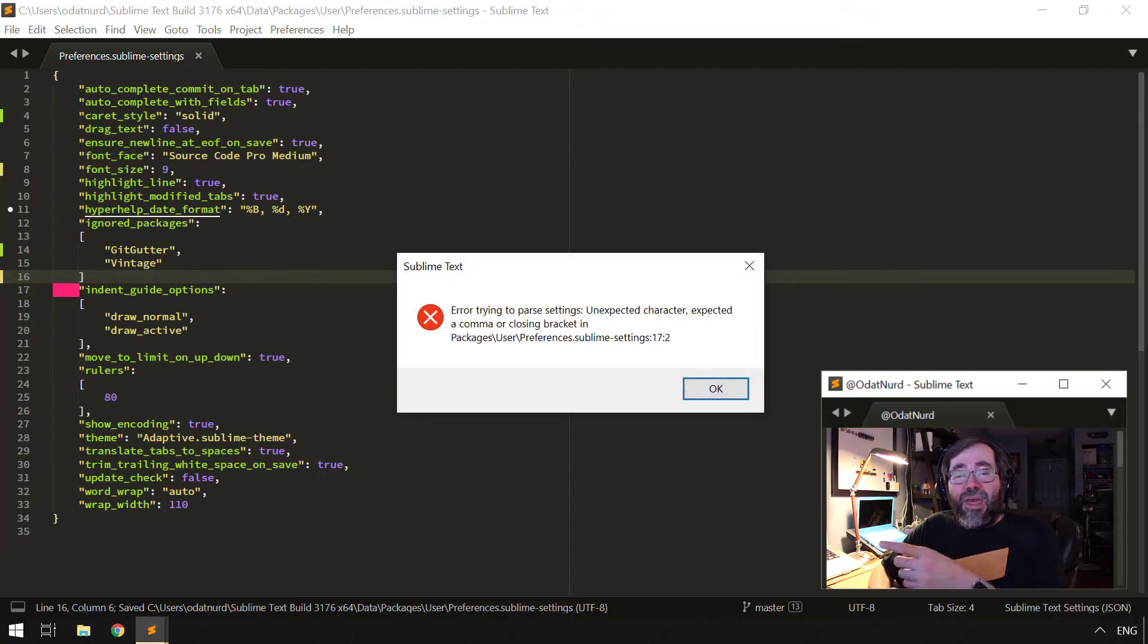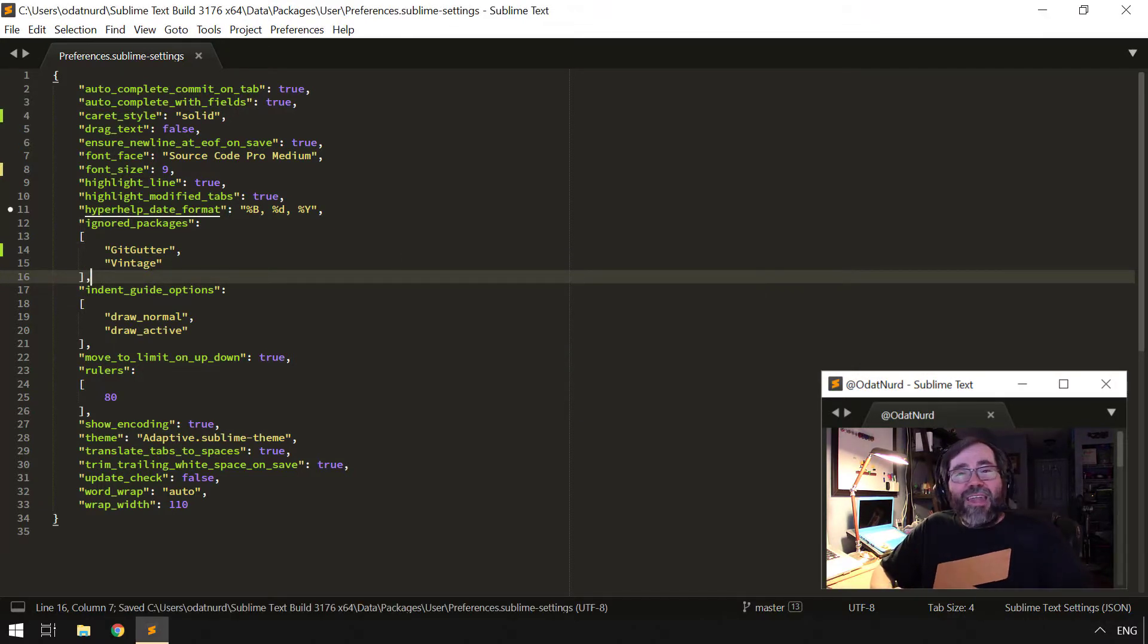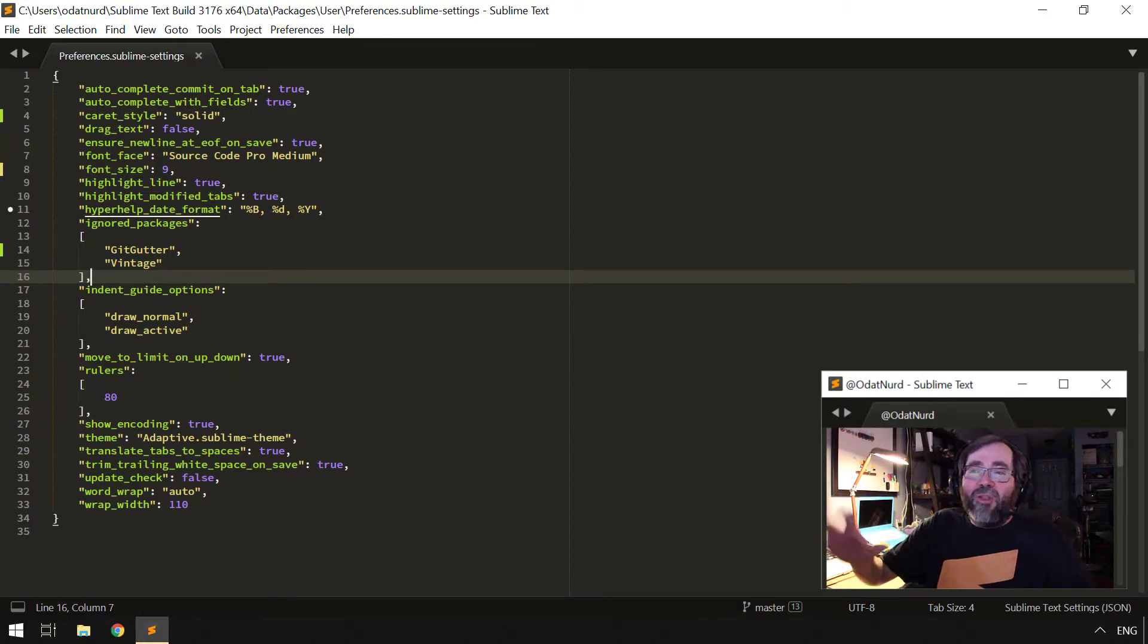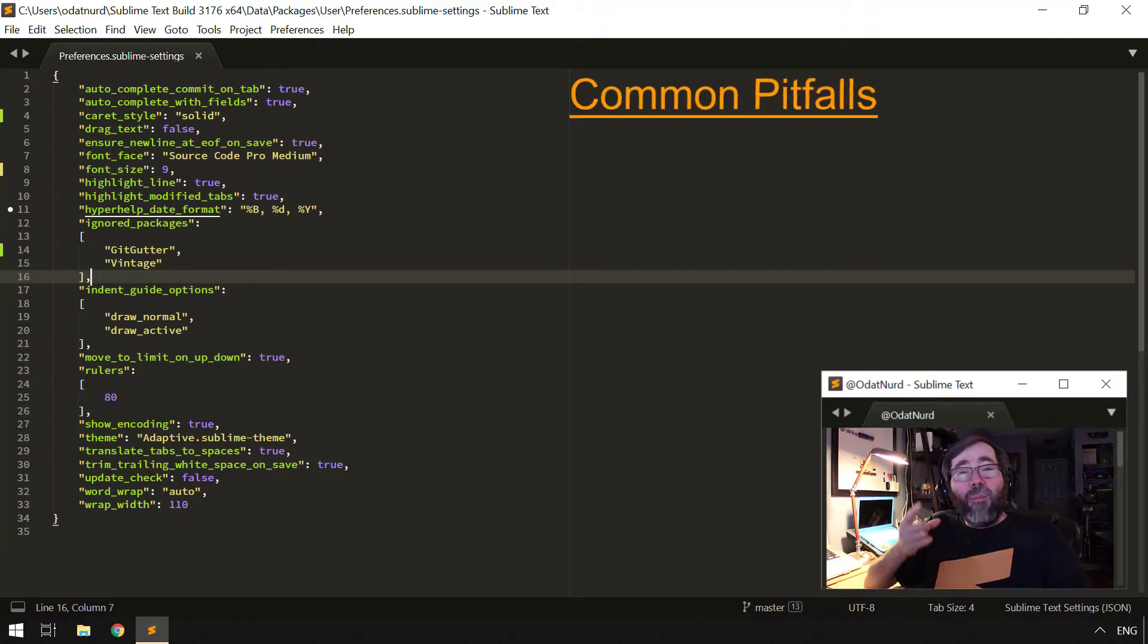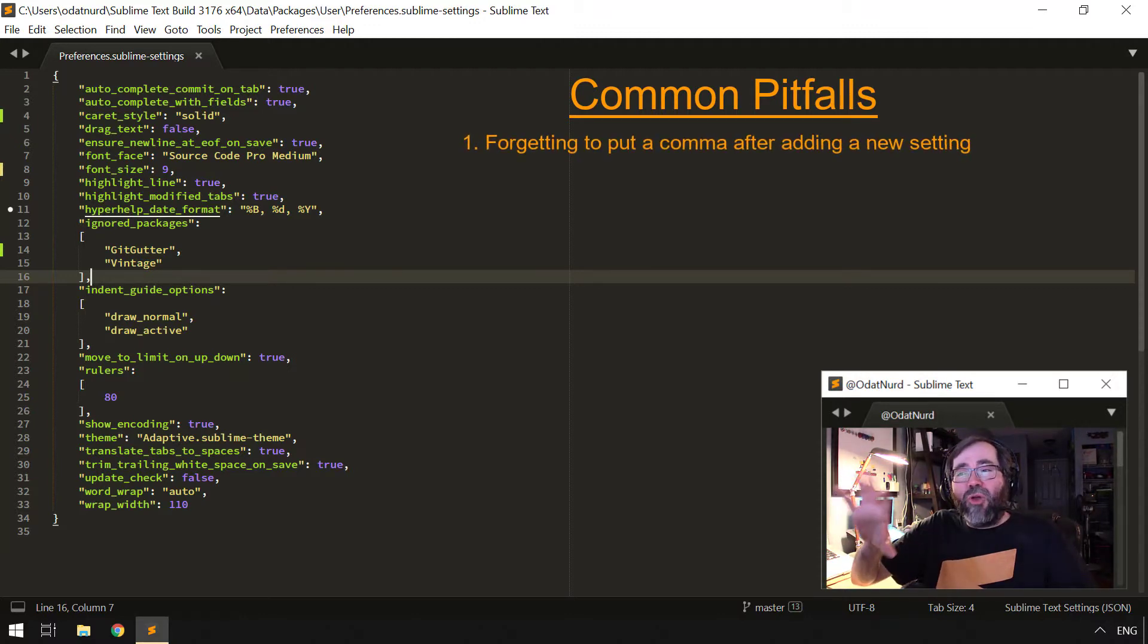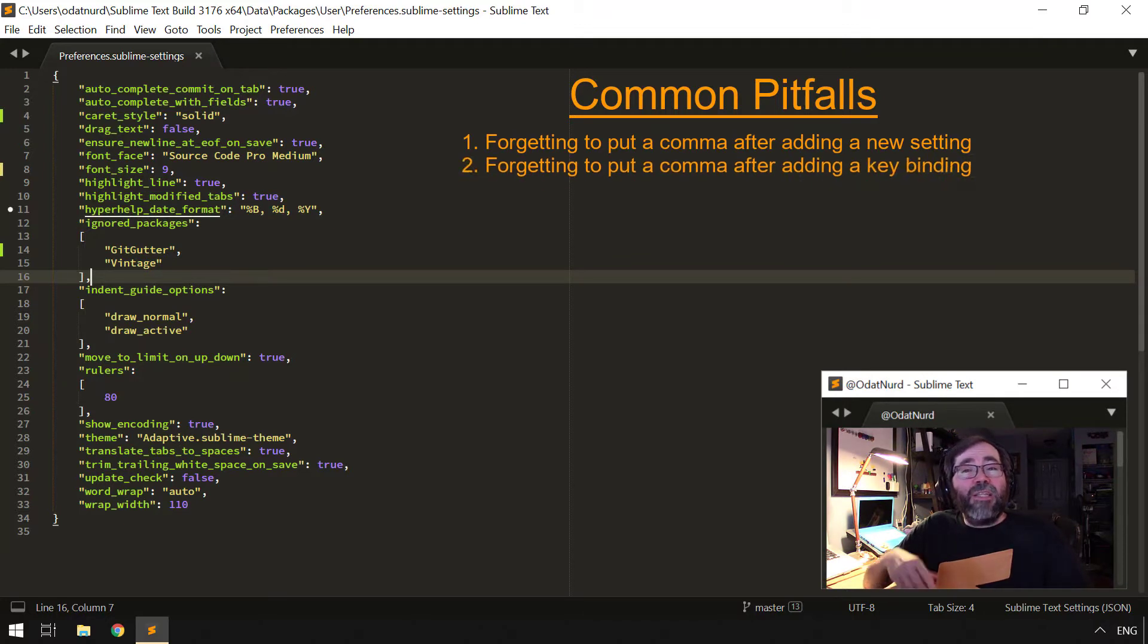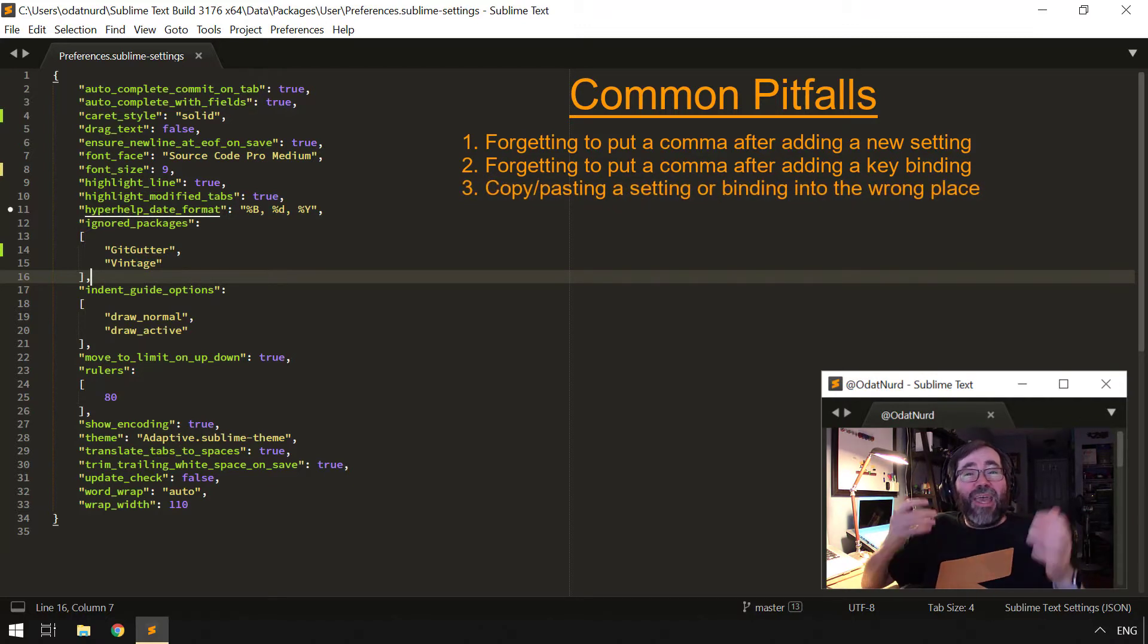Now how you actually resolve this problem, that's going to depend on the actual file that is having the problem. The most common issues with this particular error happen when you do something to break your preferences file by forgetting to put a comma in it, or forgetting to put a comma in a key map file.